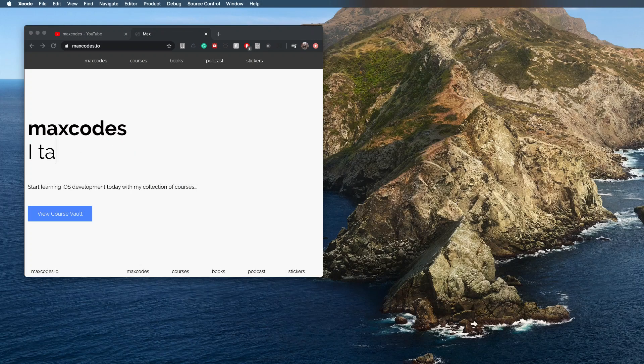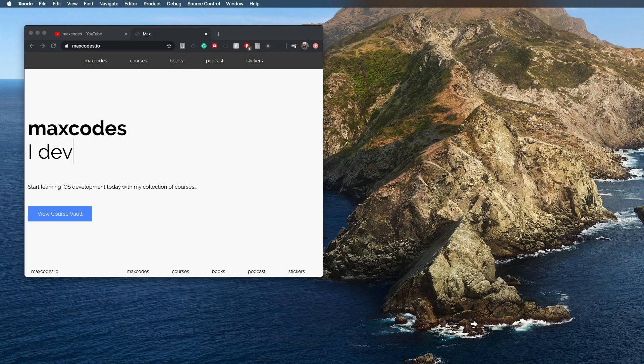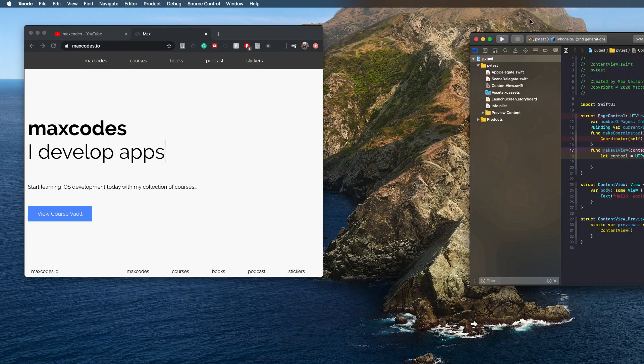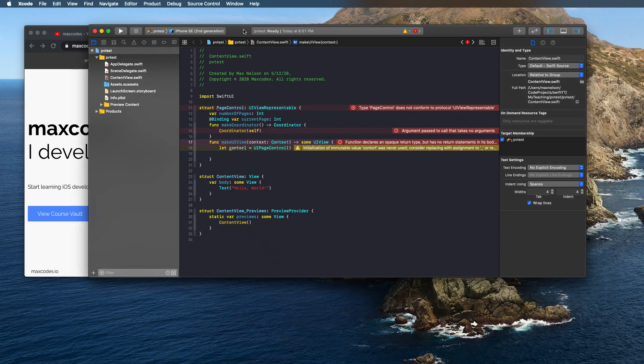All right, welcome back to the channel. In this video, I just want to share with you my Xcode theme.